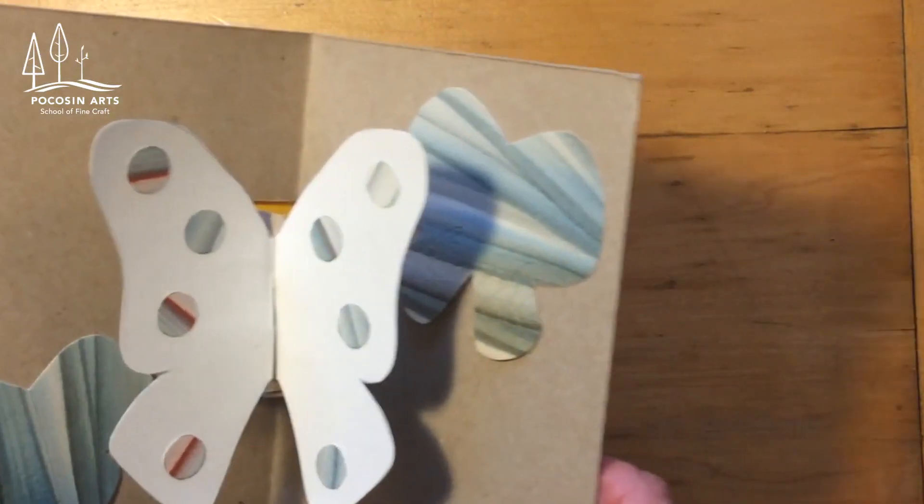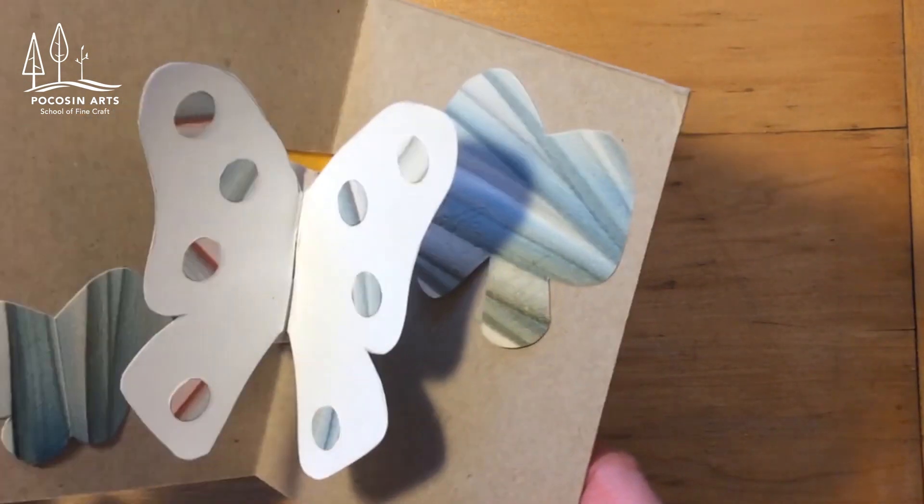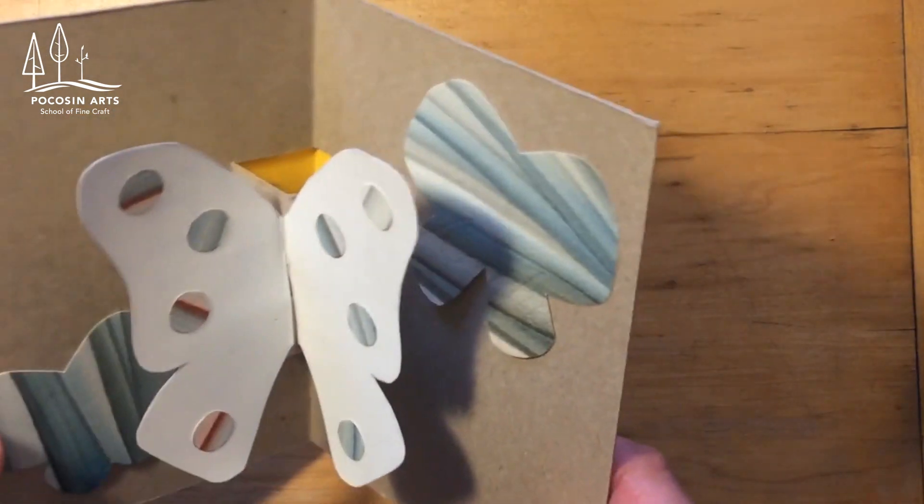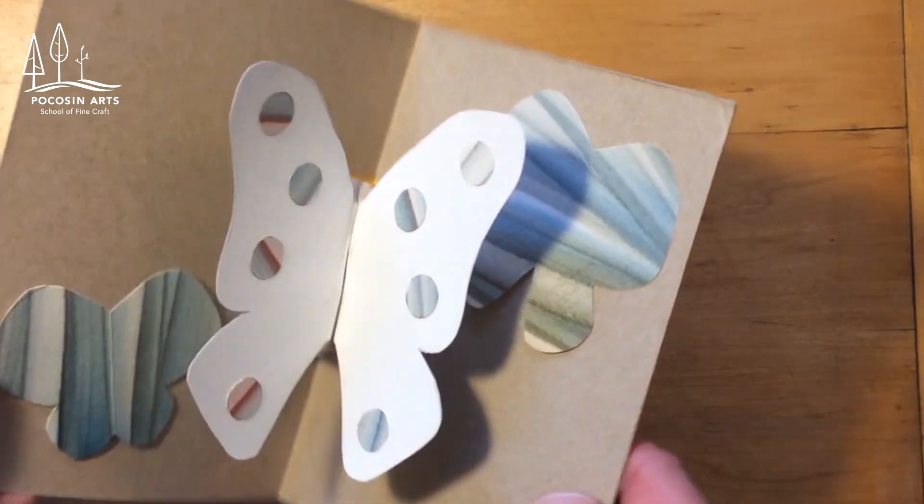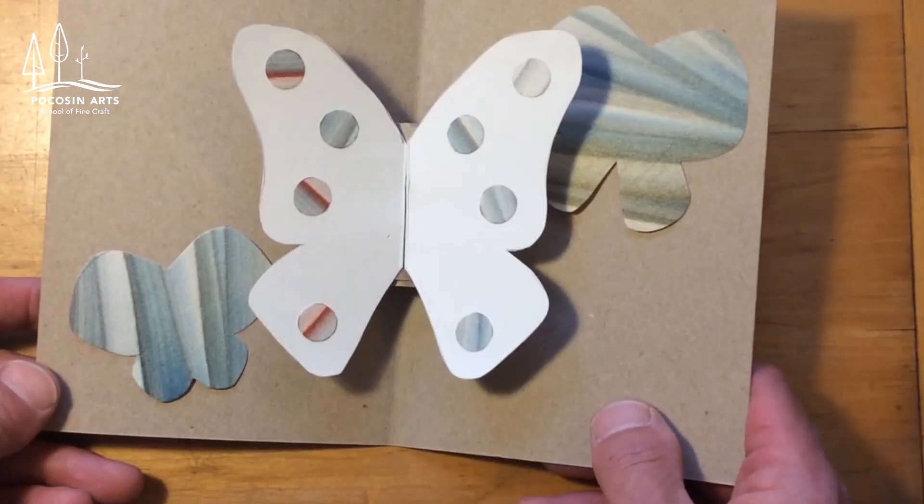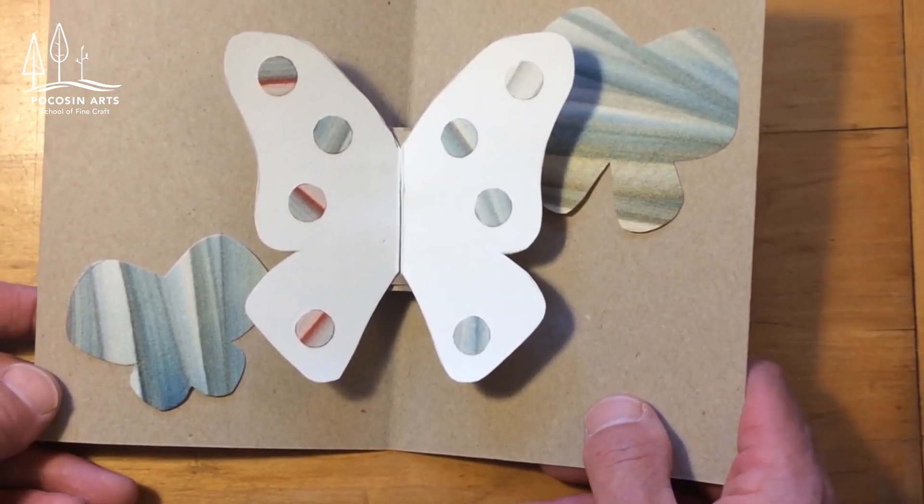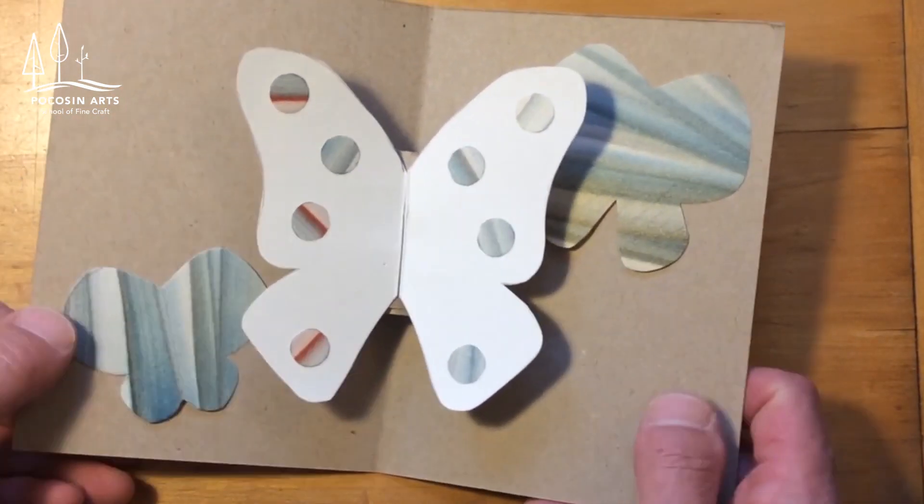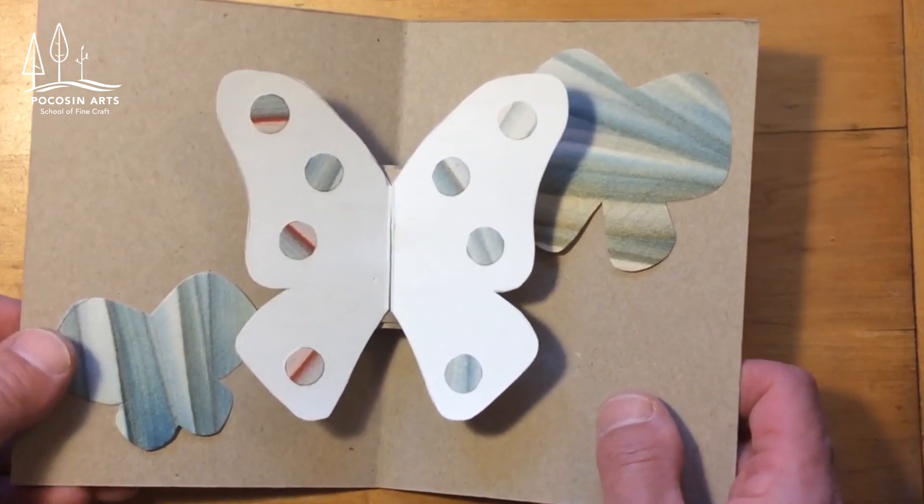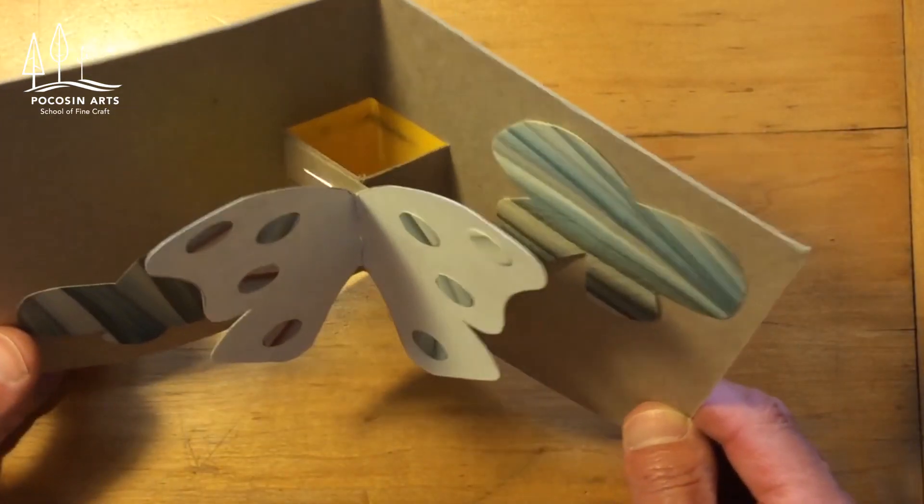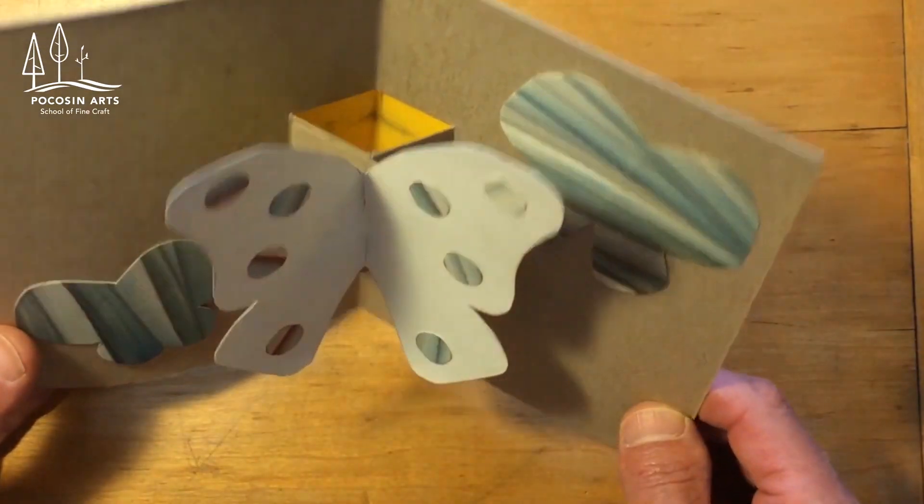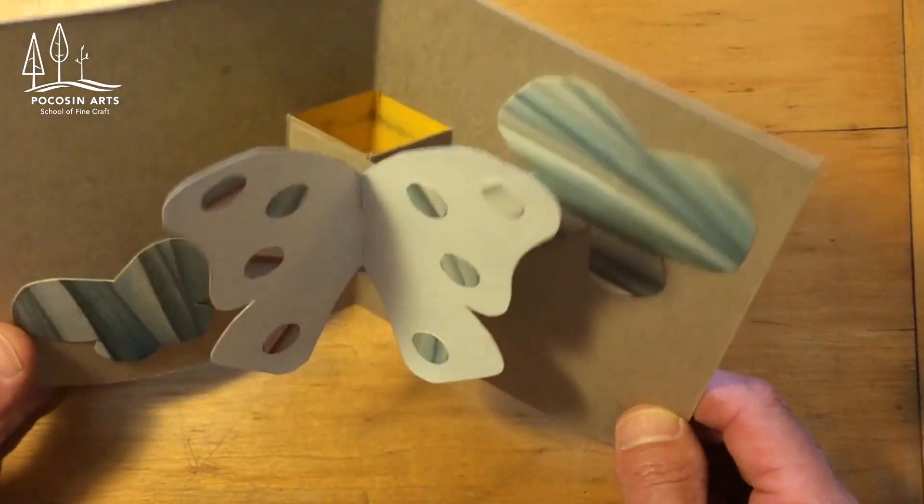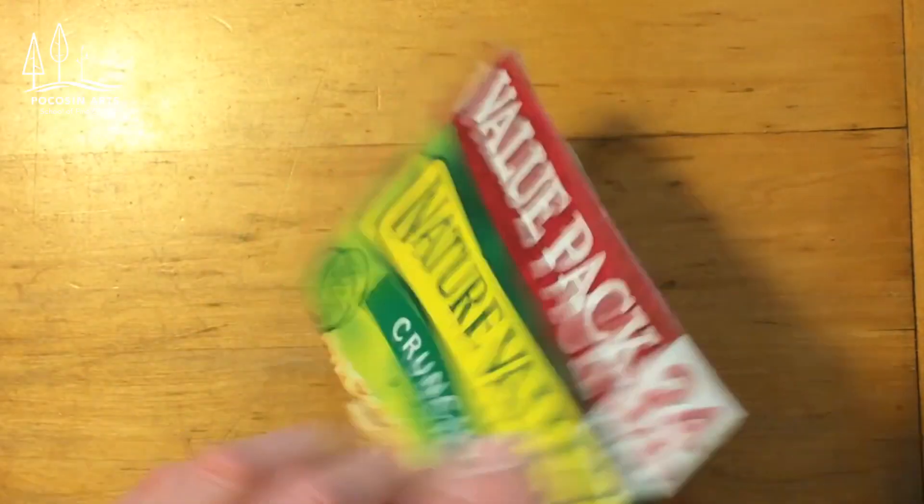One of the things that is kind of interesting about this pop-up in terms of the structure of pop-ups is that pop-ups really are only made out of two basic structures. One is called a parallel fold structure and the other one is called an angle fold structure and this butterfly is made out of a parallel fold structure. All of those pieces that are behind the butterfly that make it move, that's kind of what I'm referring to right now so I'll show you in a second why we call it a parallel fold structure.